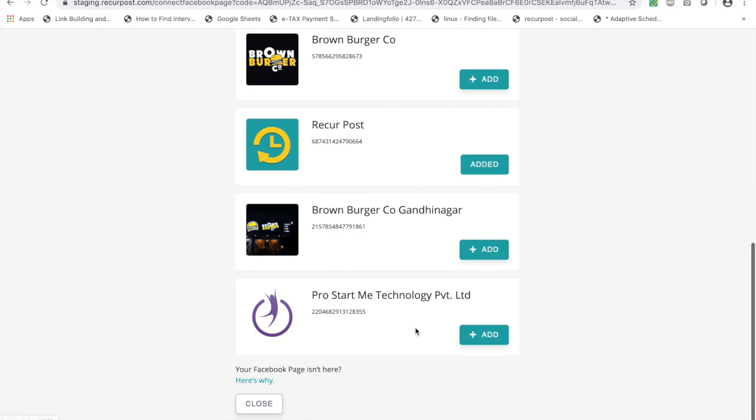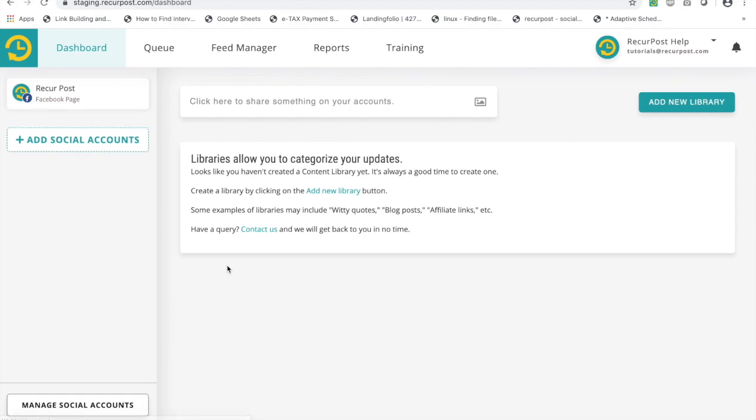In this case, I want to add my RecurPost page. So you will see your page here, and as you can see, now you have a button here: add social accounts instead of all those names listed here, and then you have a button called manage social accounts.